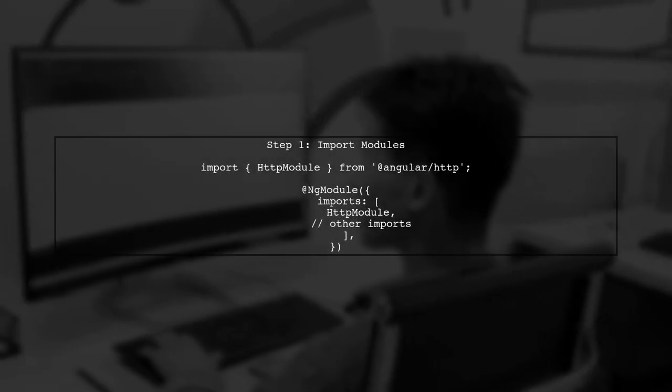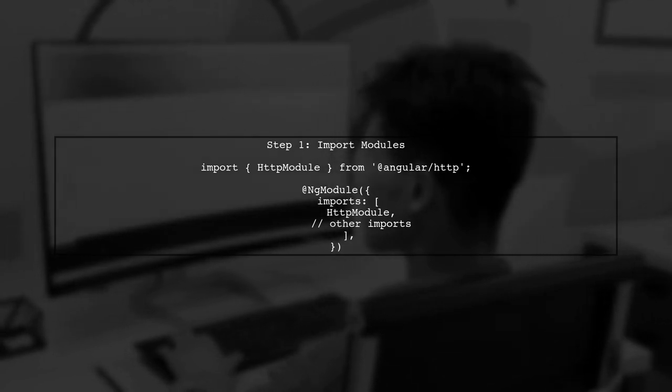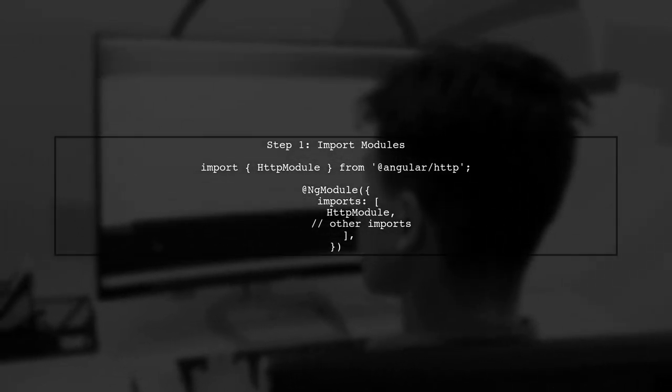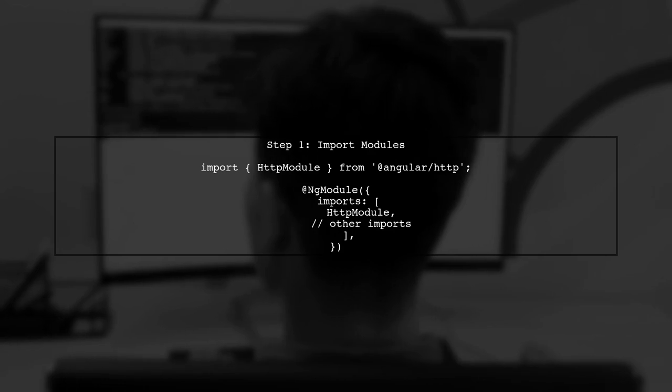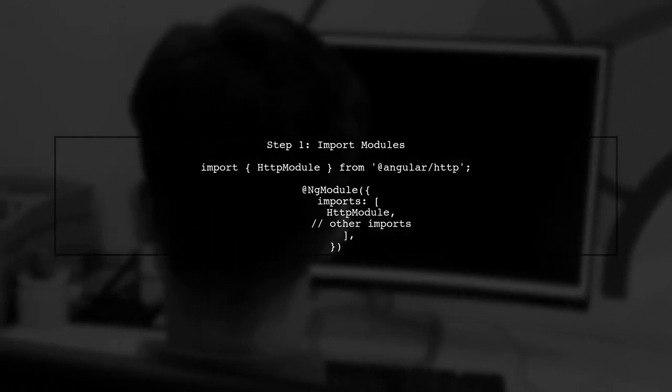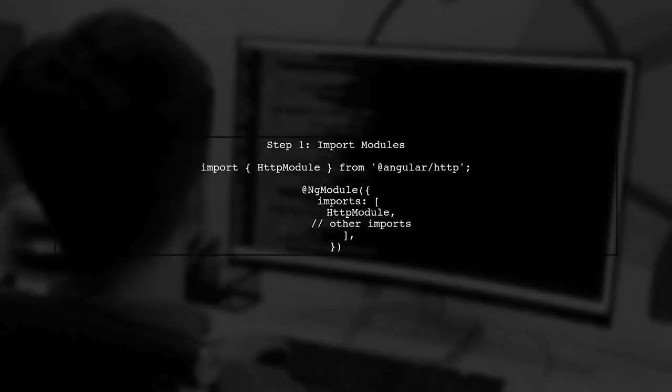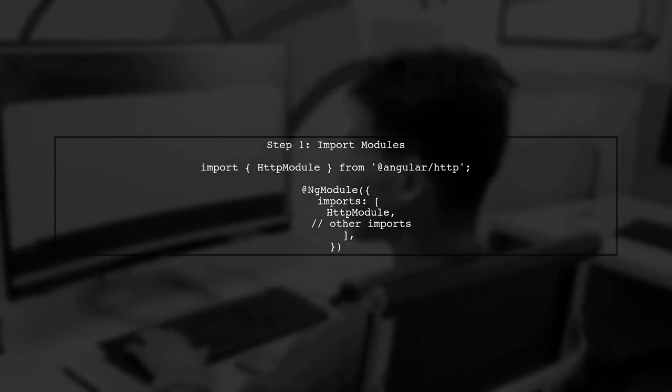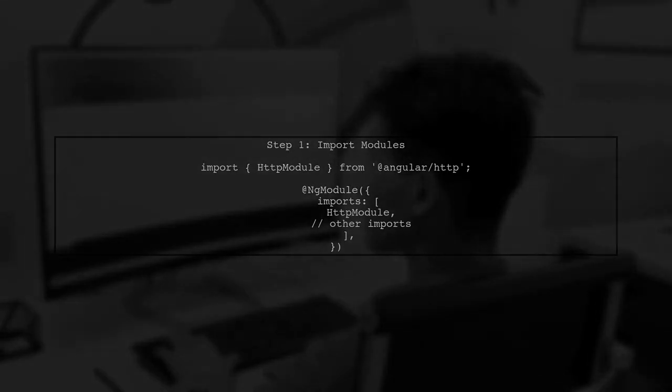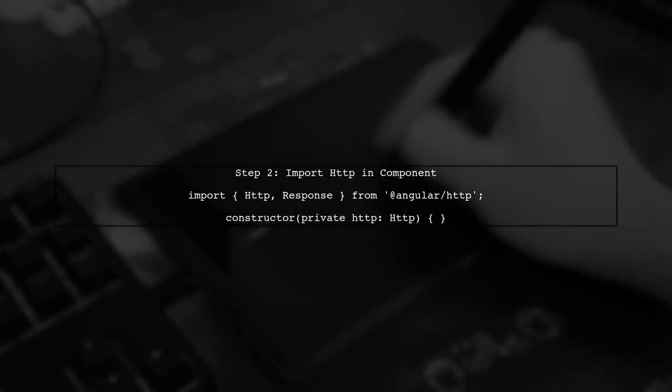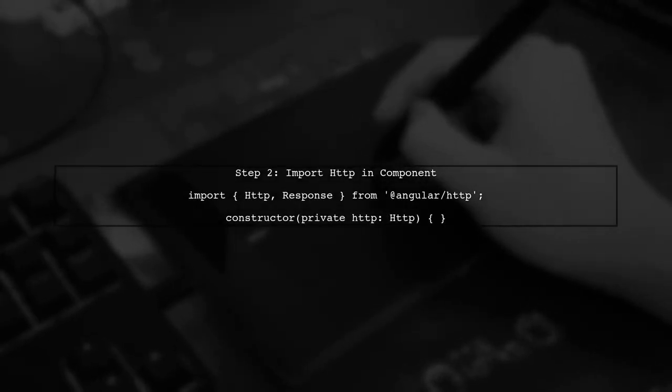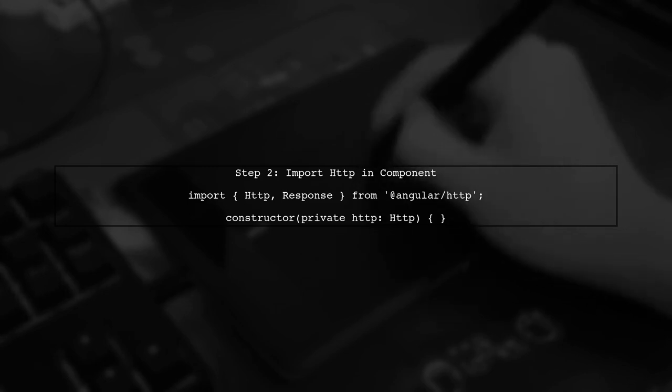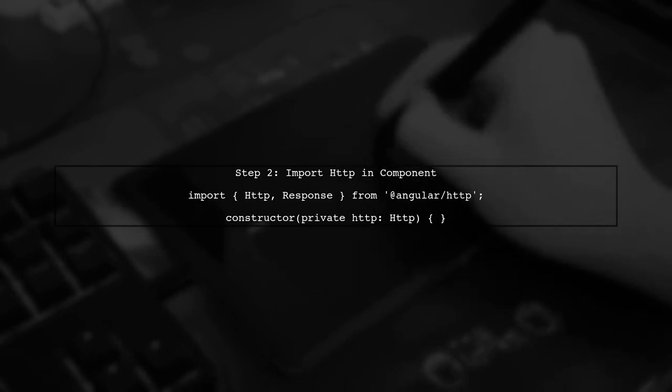To load a local JSON file using HTTP.get in Angular 2, we first need to ensure that our application is set up correctly. Let's start by importing the necessary modules in our app.module.ts. Next, in your component, you need to import HTTP and response from @angular/http. This allows us to make HTTP requests to load our JSON data.